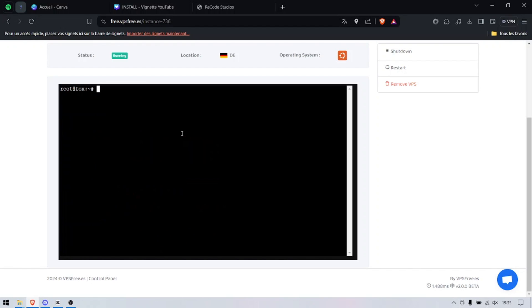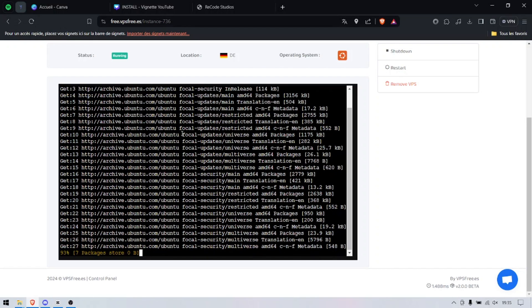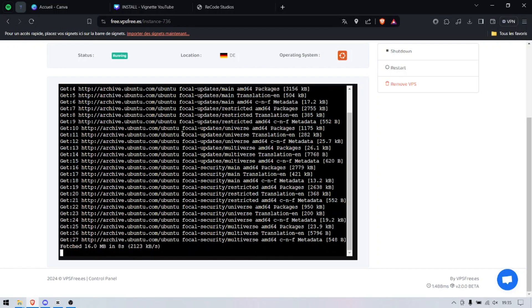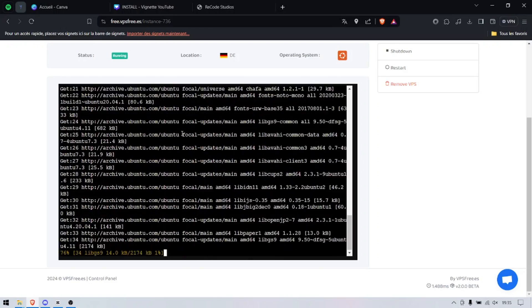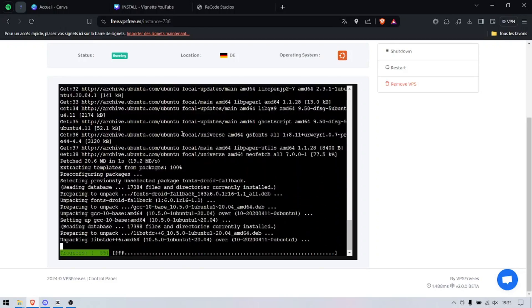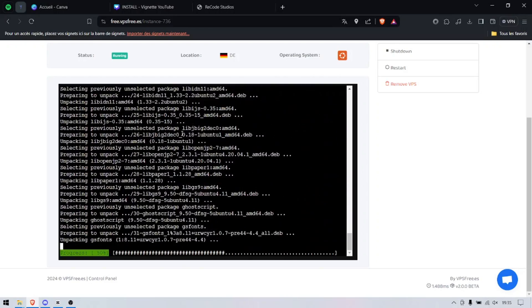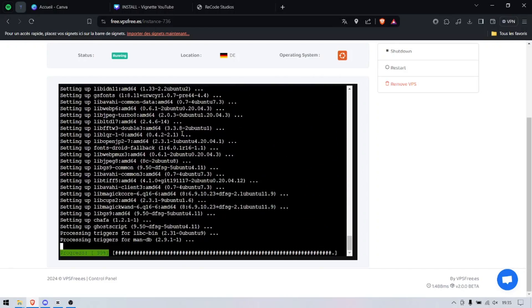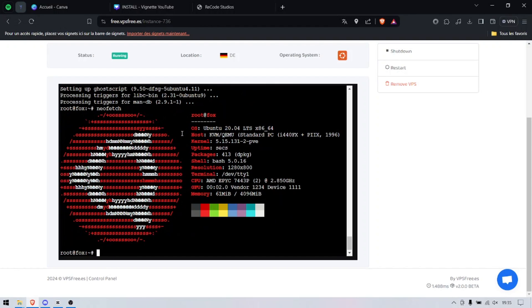It's currently updating and installing neofetch so I can show you it's very legit. Done with the updates, installing neofetch. There you go, just type neofetch and boom. As you can see, very quick, took literally two seconds.